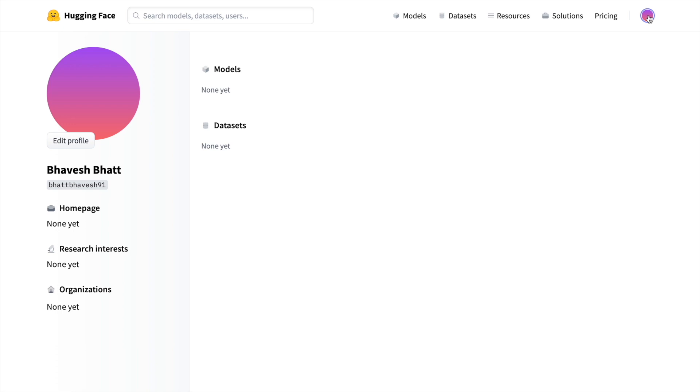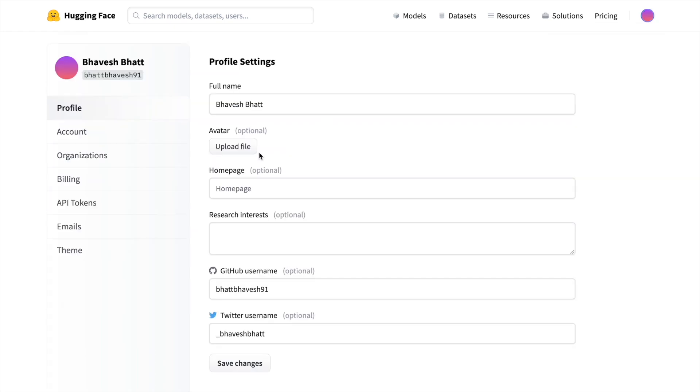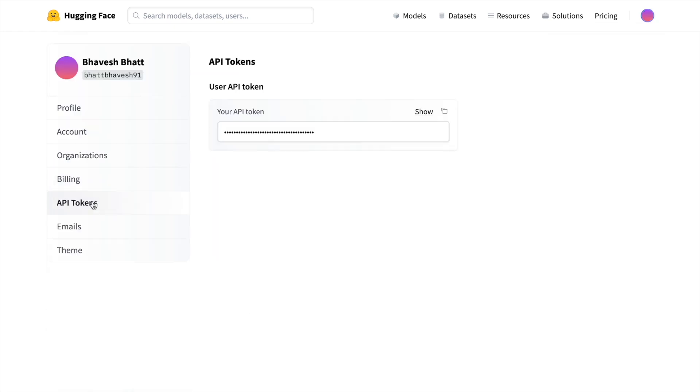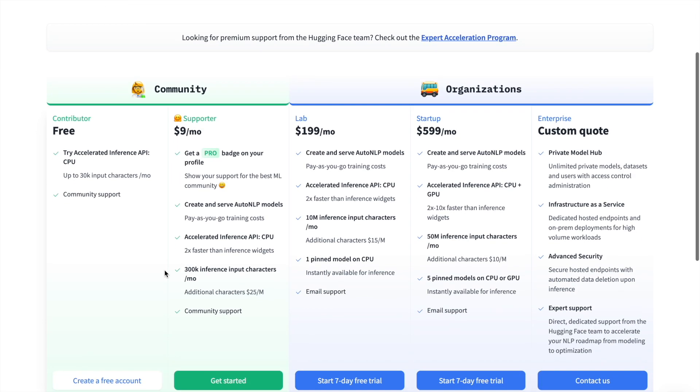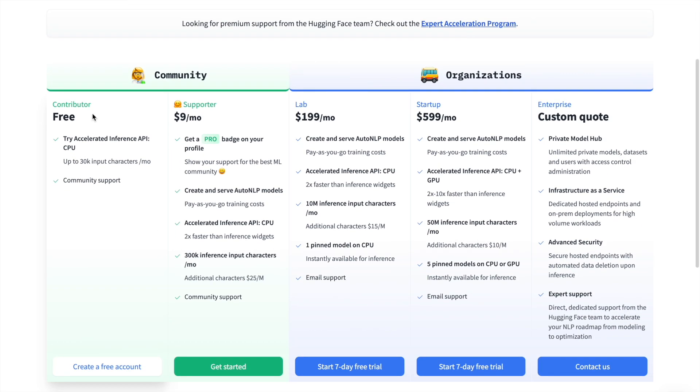So you will have your own profile, something similar to this. All you have to do is go to settings, go to API tokens and press copy. So you have your own individual API key that you can use to make API calls to different APIs on Hugging Face. There is a limit to how much API calls that you can make. You have a free version as well. So you have this particular free version wherein you can try out accelerated inference APIs, up to 30k input characters per month. You have community support as well.